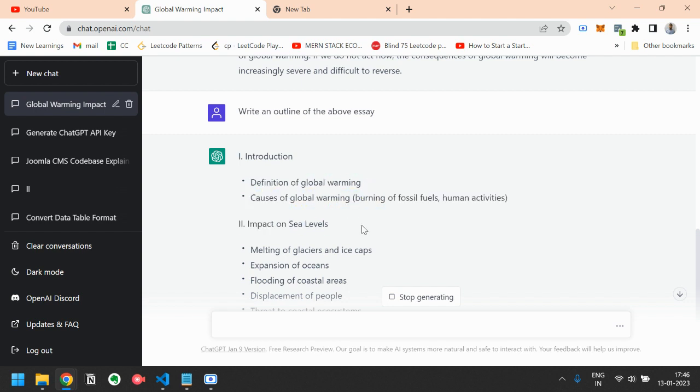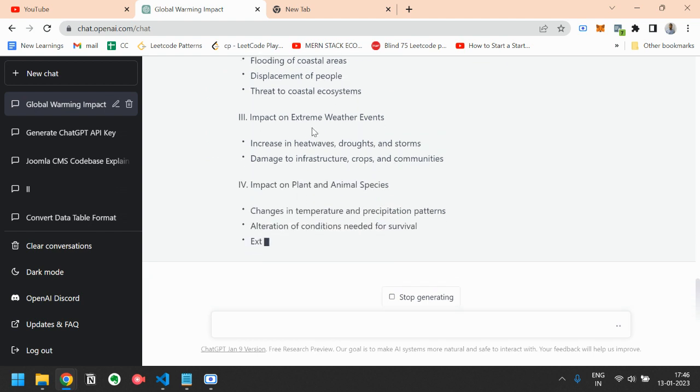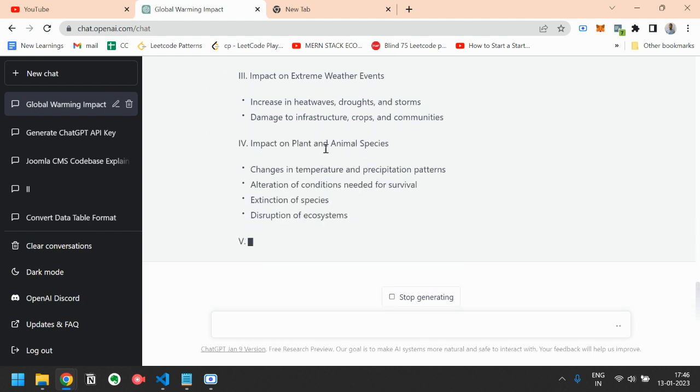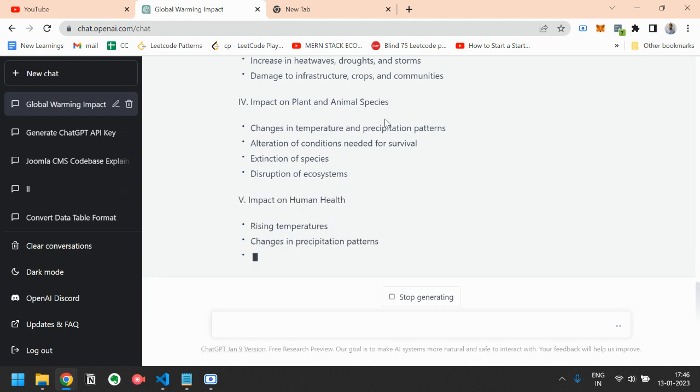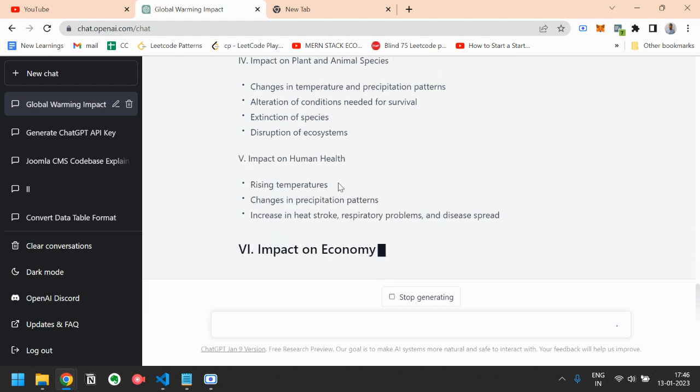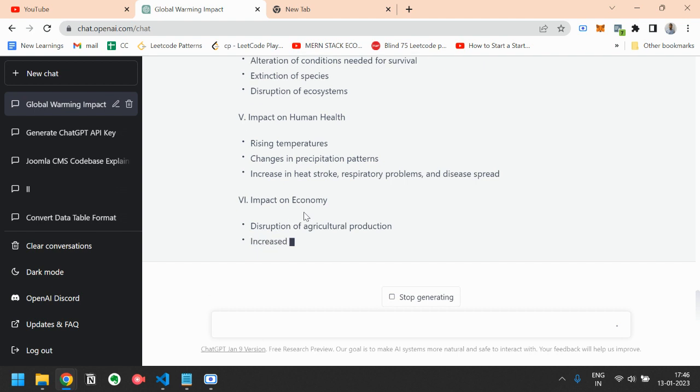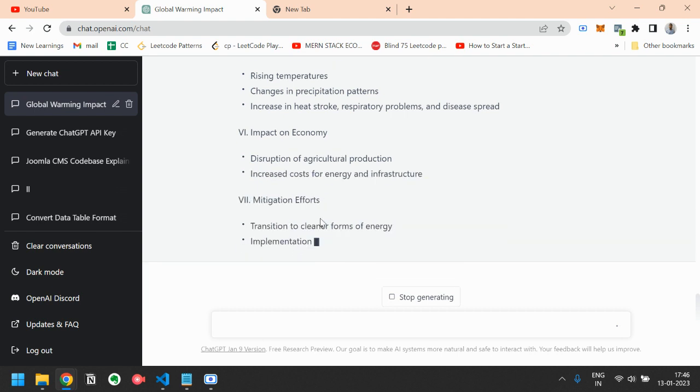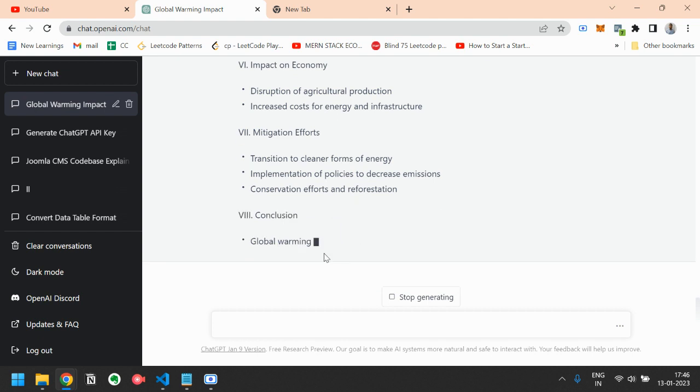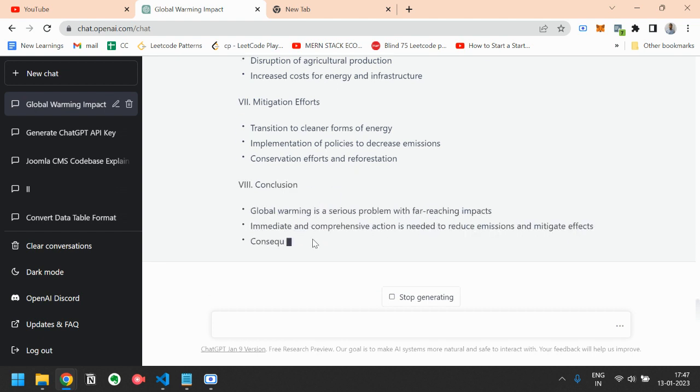causes of global warming and the impact on sea levels. There are some points there, impact on extreme weather events, some points there, impact on plant and animal species, impact on human health, impact on economy, mitigation efforts. You can elaborate on that. And finally, the conclusion. In this way, you can write a proper essay and your essay quality will be a lot good using ChatGPT.